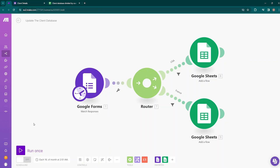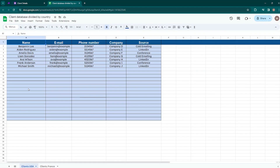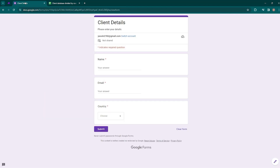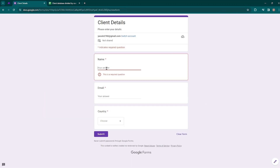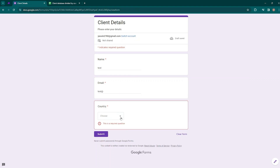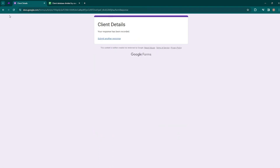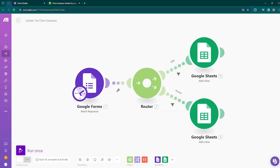So let's now proceed to the overview of the automation we will build. Today we will try out a simple automation — we will collect leads by using a Google Form, and then we will insert this info into a database according to the country. There will be two databases: one for clients USA and another for clients France. Let's try out one example — fill up the form with a test name, test email, and choose USA as the country, then submit the form. Now go to Make.com and run the scenario once.